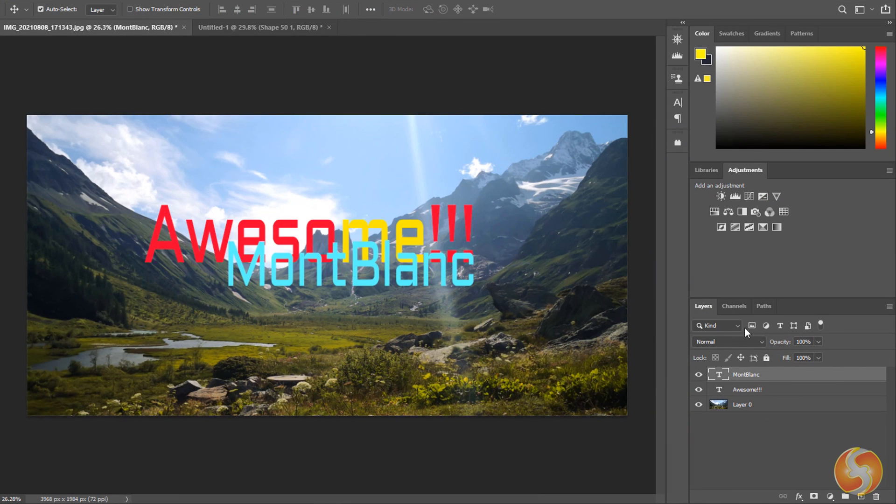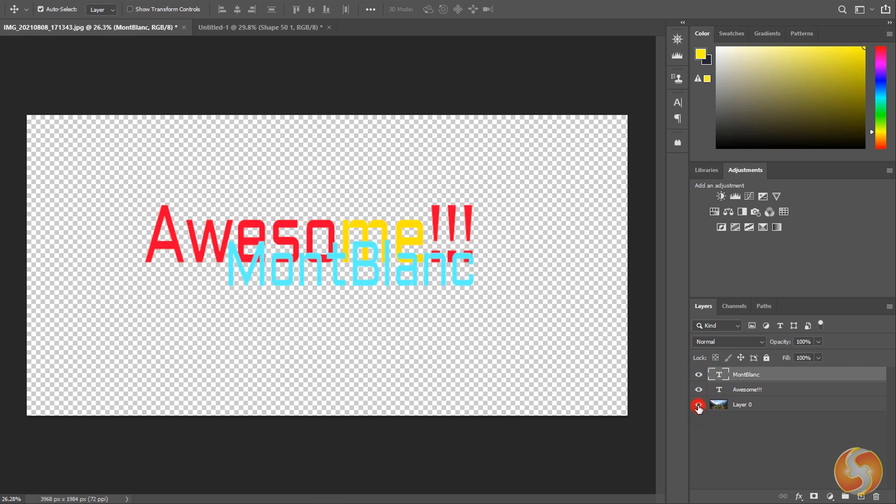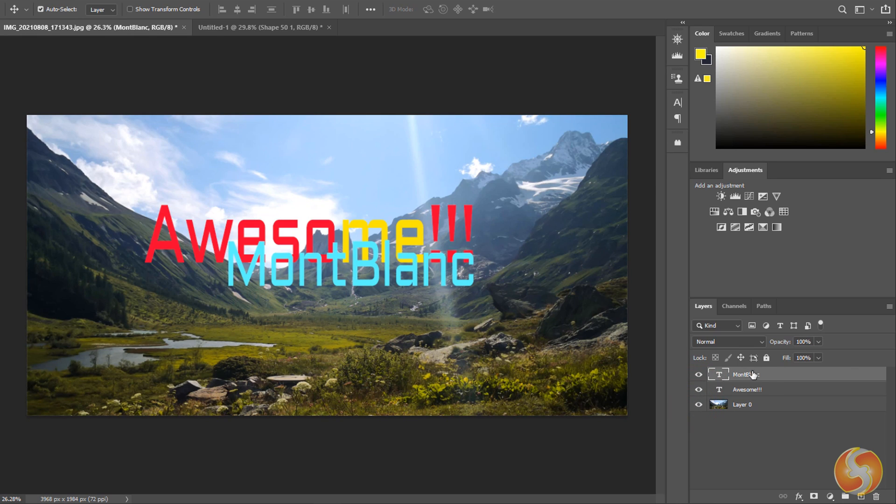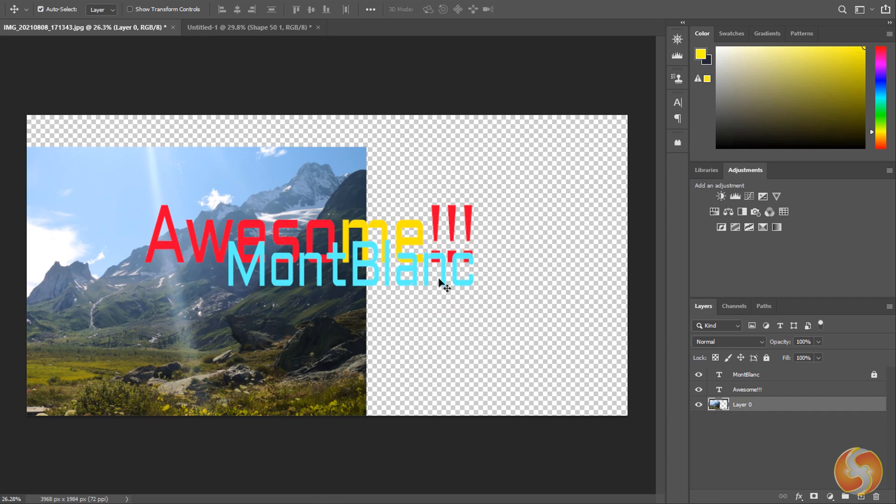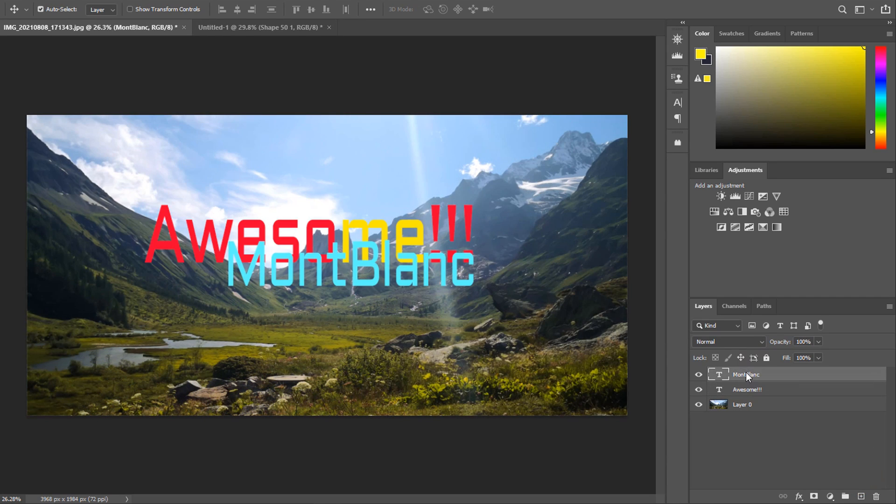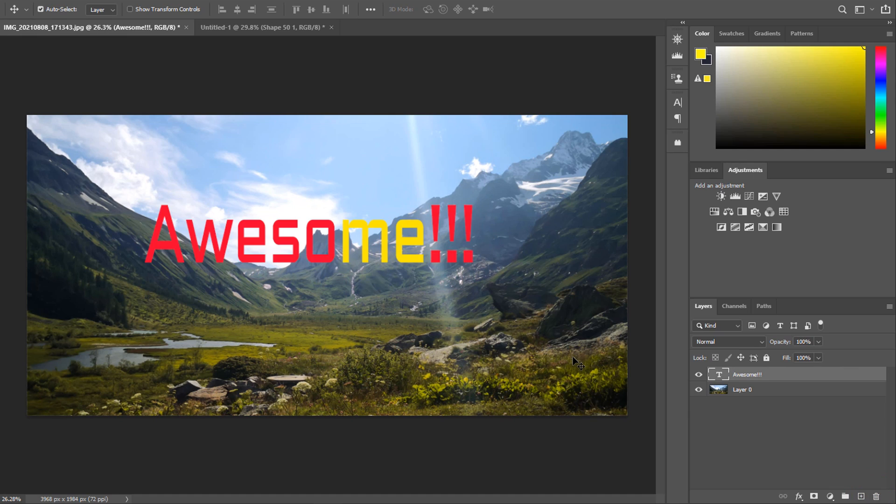With the Layers panel you can manage all the layers within your document. Click on the I button to hide and show each layer and use the lock buttons above to block specific modifications from the current layer. Whereas click on the Bend button at the bottom to delete the selected layer.